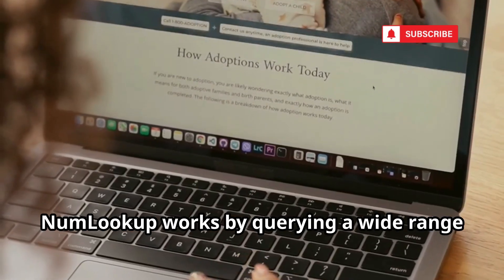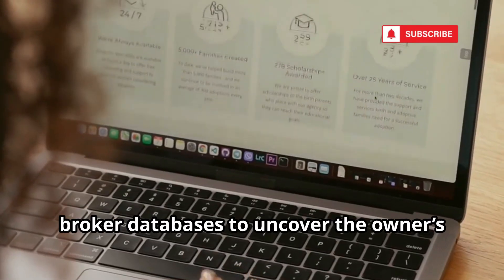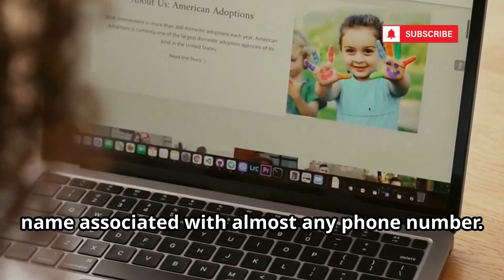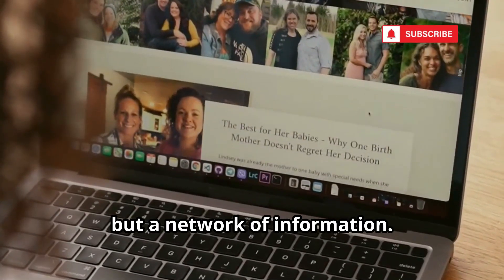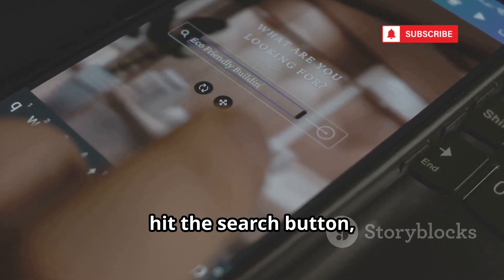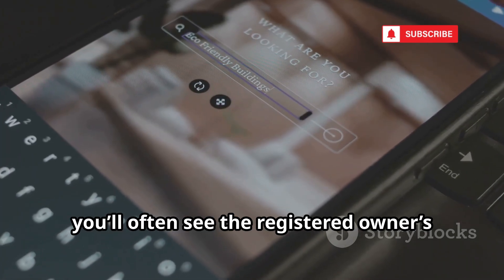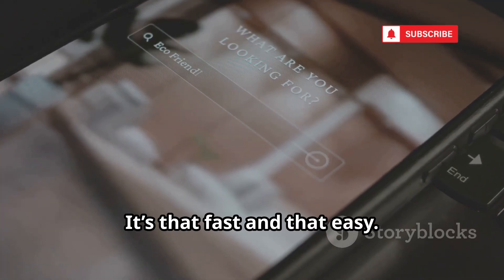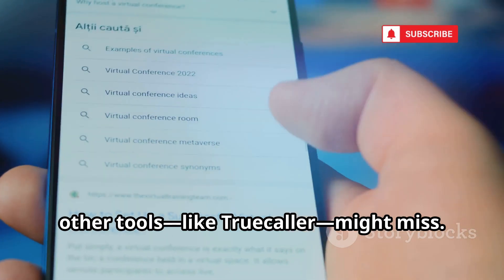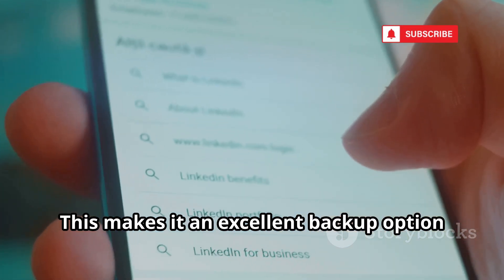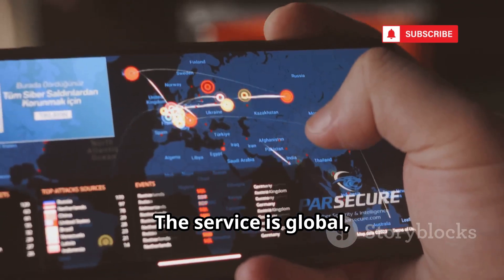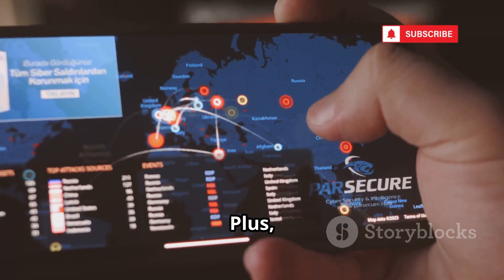NumLookup works by querying a wide range of public records and tapping into data broker databases to uncover the owner's name associated with almost any phone number. You're not just relying on one source but a network of information. Enter the number, hit search, and within seconds you'll often see the registered owner's name. NumLookup sometimes uncovers details that other tools like TrueCaller might miss, making it an excellent backup option. The service is global, so you can search numbers from around the world.